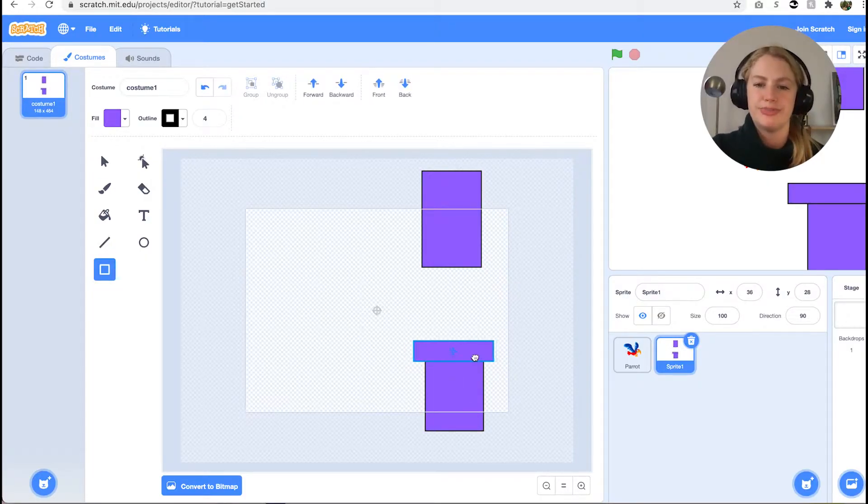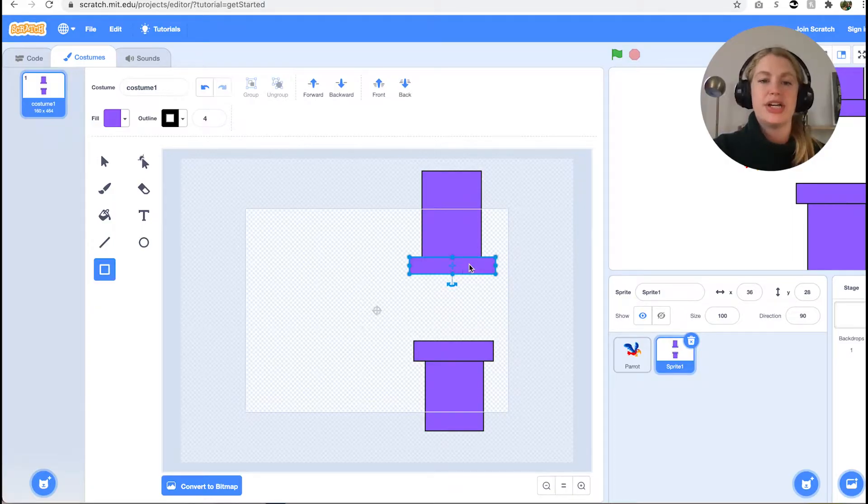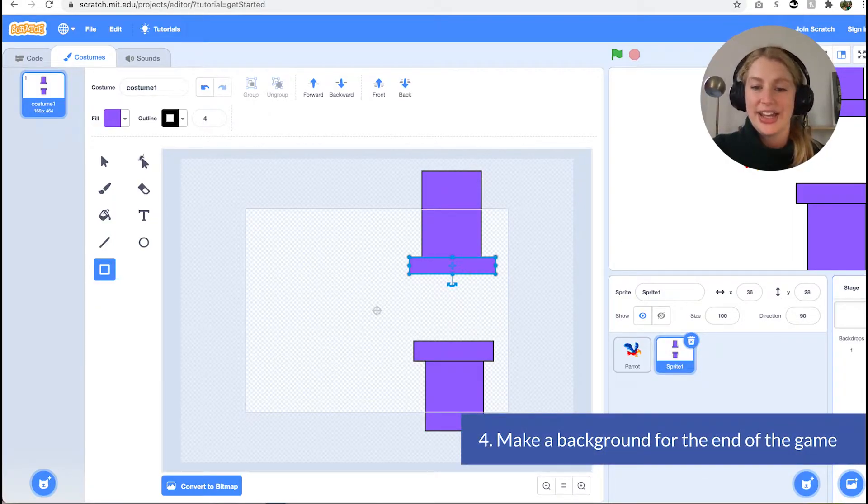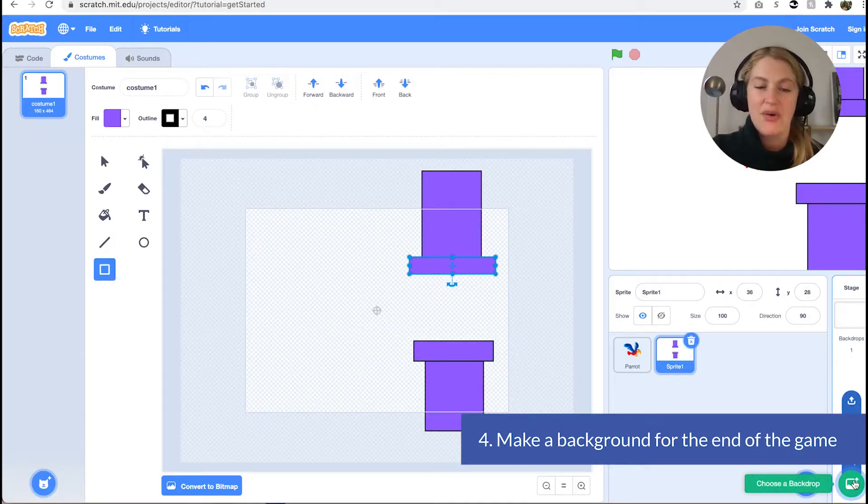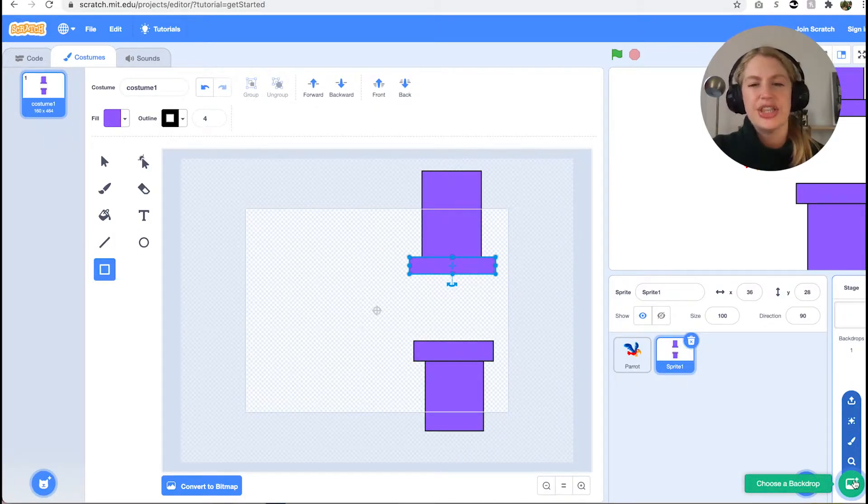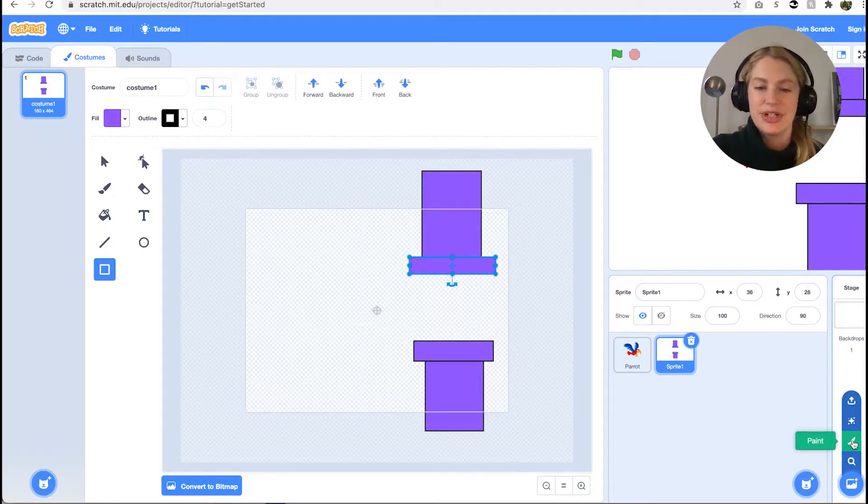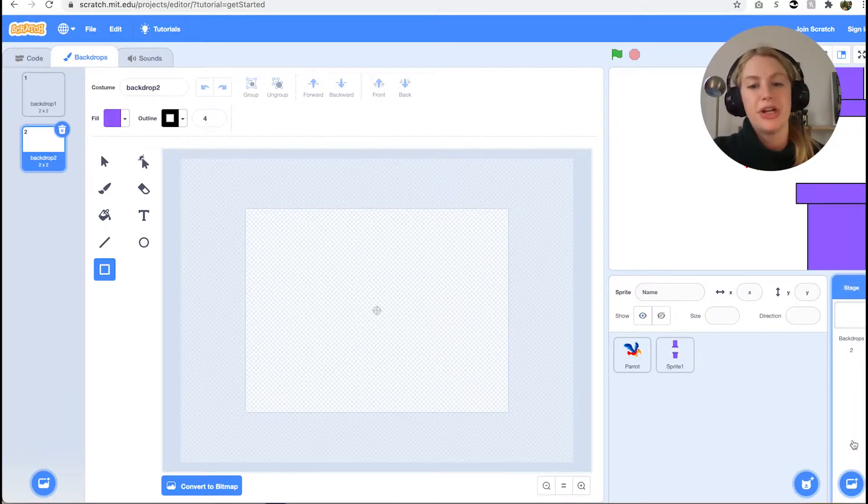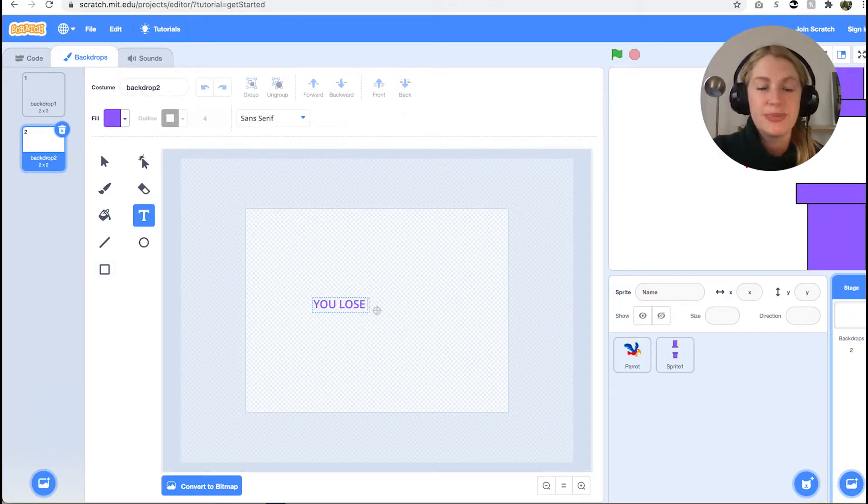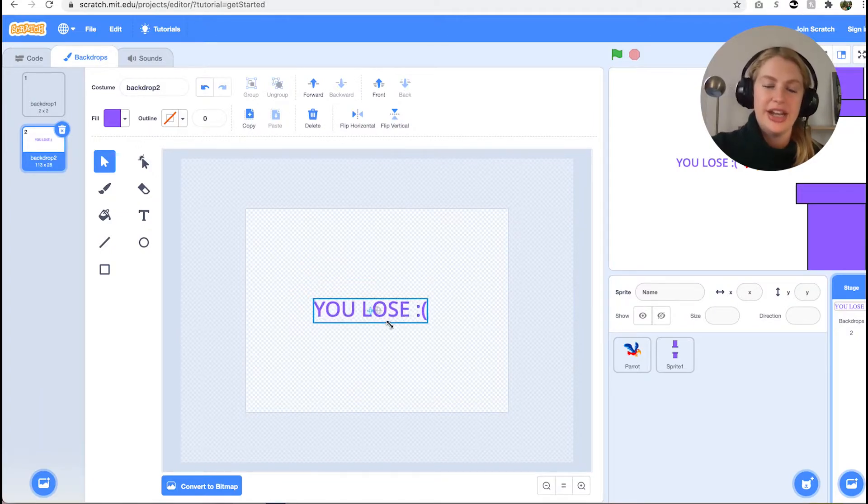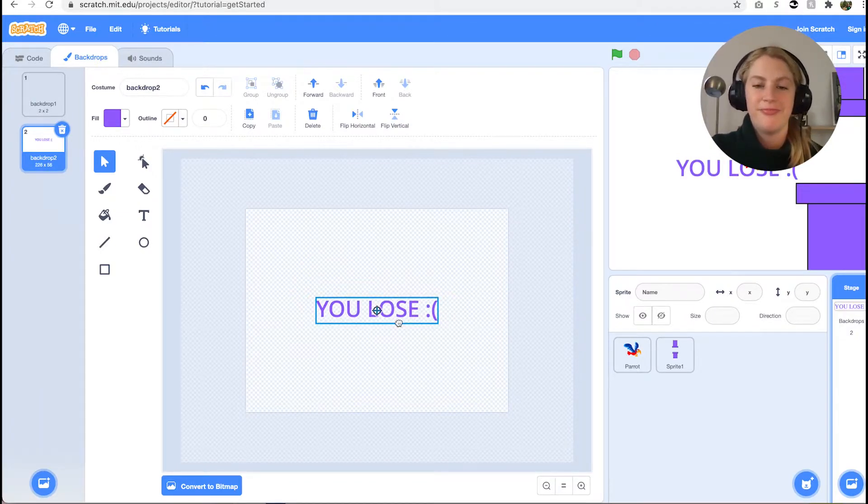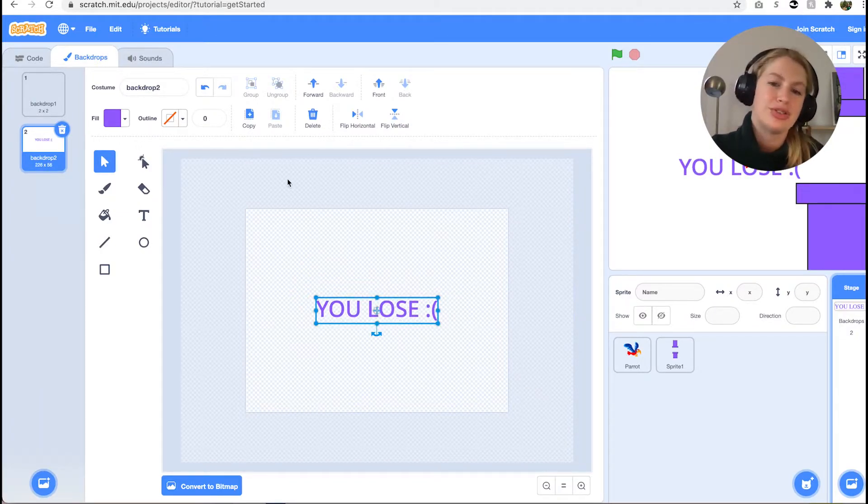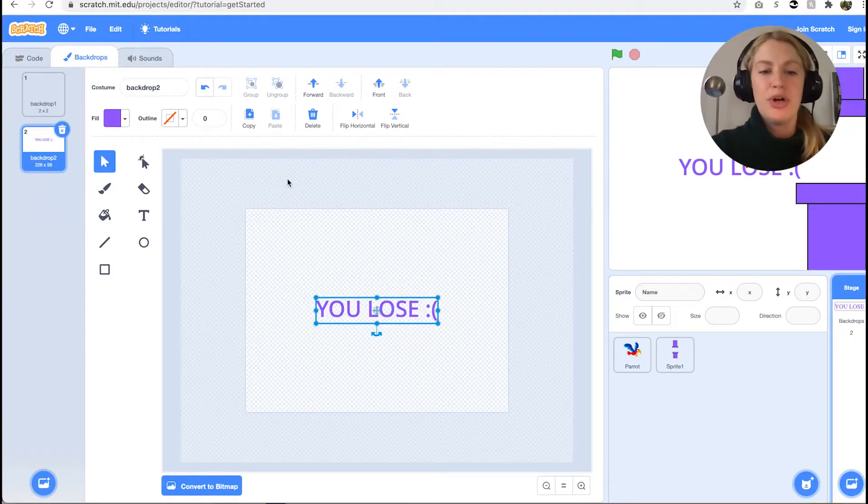Let's also make a new custom background that indicates the end of the game. Similar to how we created a custom sprite, hover over the circle in the bottom right corner for adding a background and select the option third from the top that looks like a paintbrush. Use the text option in the second column to display a message to the user that the game has ended, like you lose.